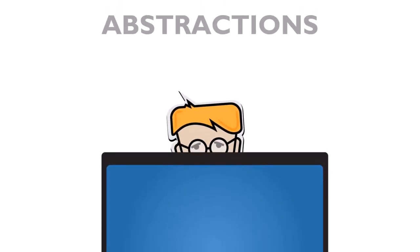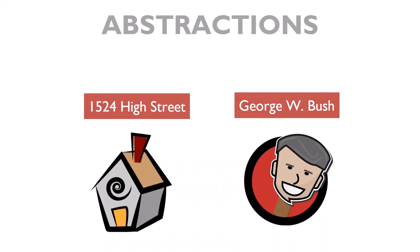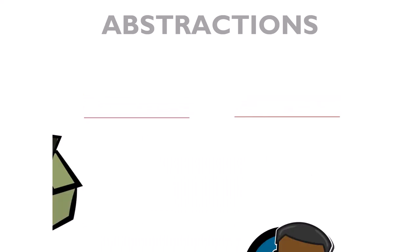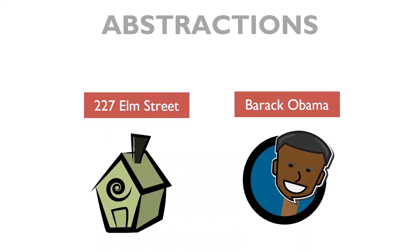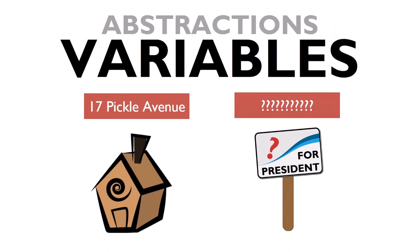As in everyday language, computer languages use abstractions to represent things that can change, like the address of your home or the name of a president. We call these abstractions variables.